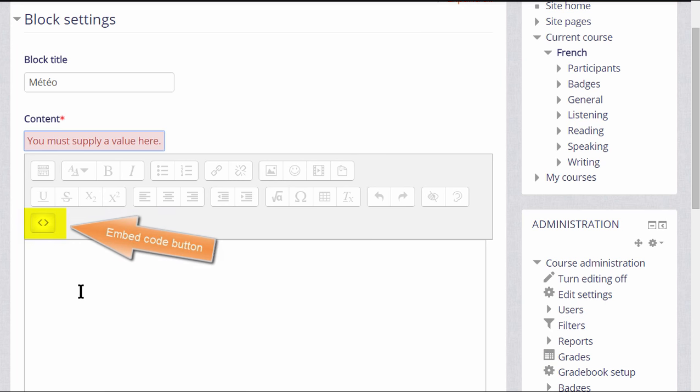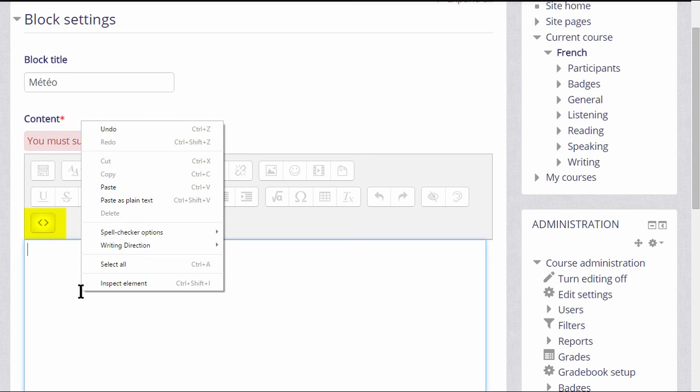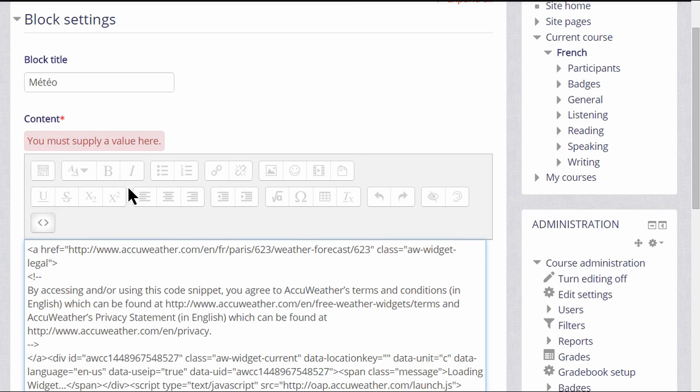And then in our text editor, make sure we click the code icon before we paste it in, otherwise it won't work.